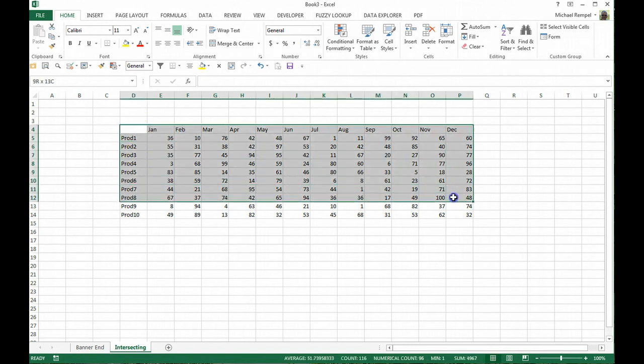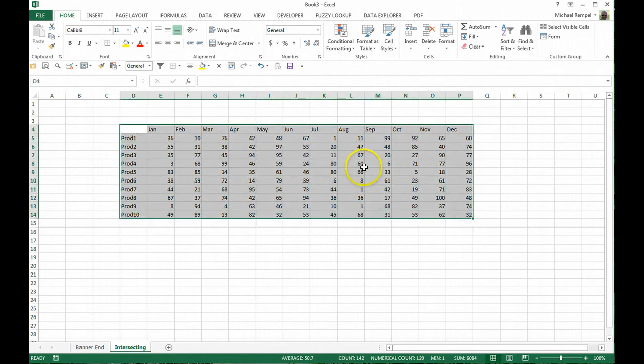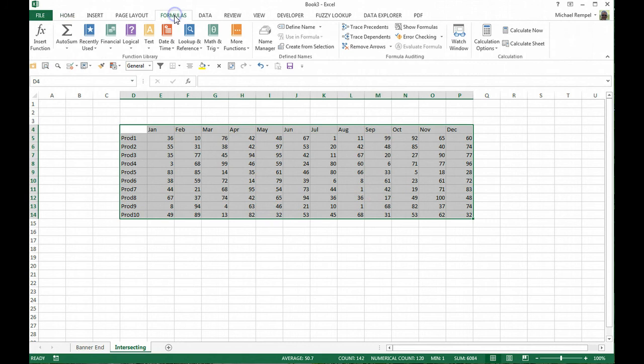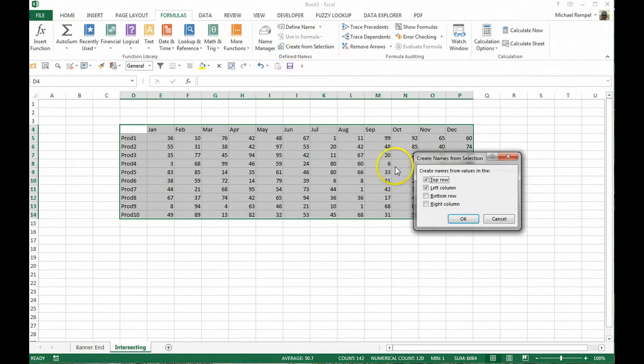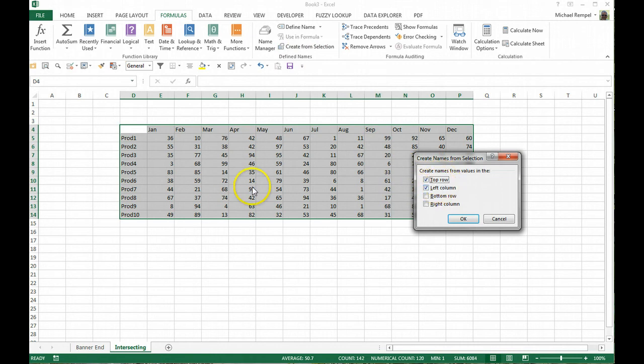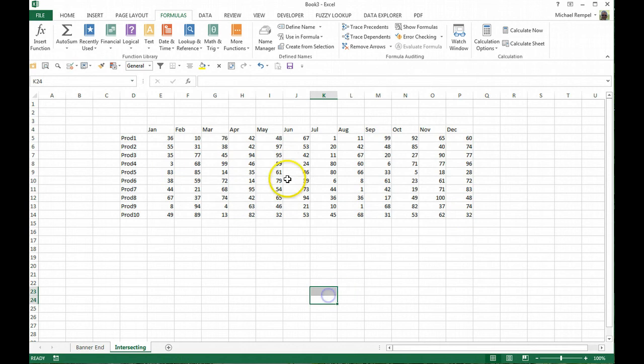And as we've talked in previous posts, the easiest way to do that is highlight the whole range, go to the formulas tab and under the define name section, choose create from selection. And in this case we want to create the names from the top row and the left column. We'll say okay.